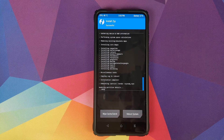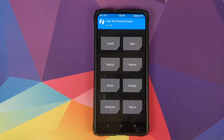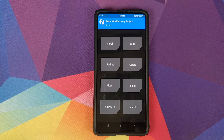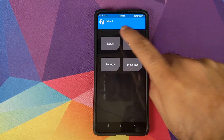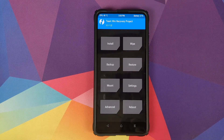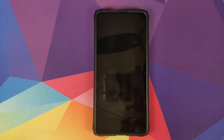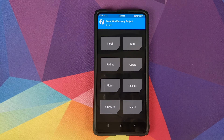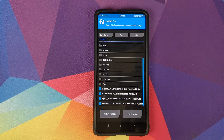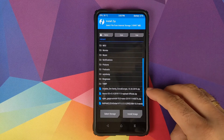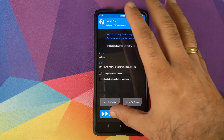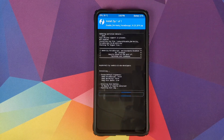Once all zip files have installed successfully, click the home button. For those whose device was encrypted, click Reboot and select System. For those whose device is not encrypted, click Reboot and select Recovery to boot back into TWRP. Once back in TWRP, click Install, select the disable force encryption zip file, and swipe to confirm flash.